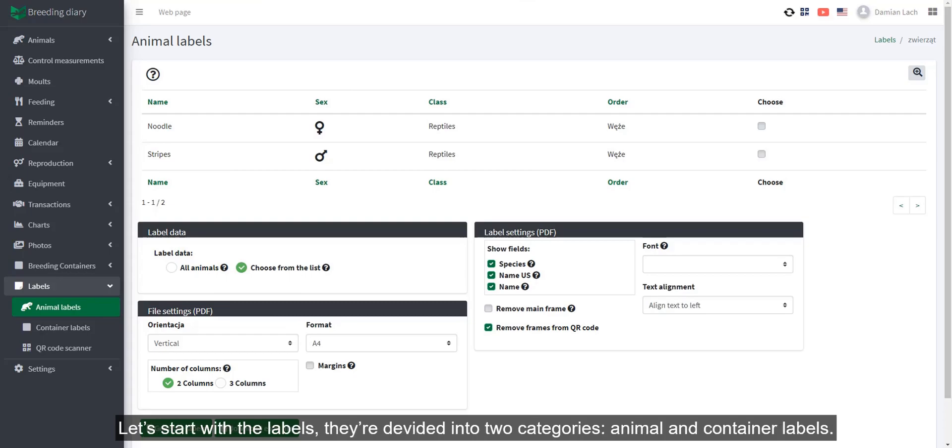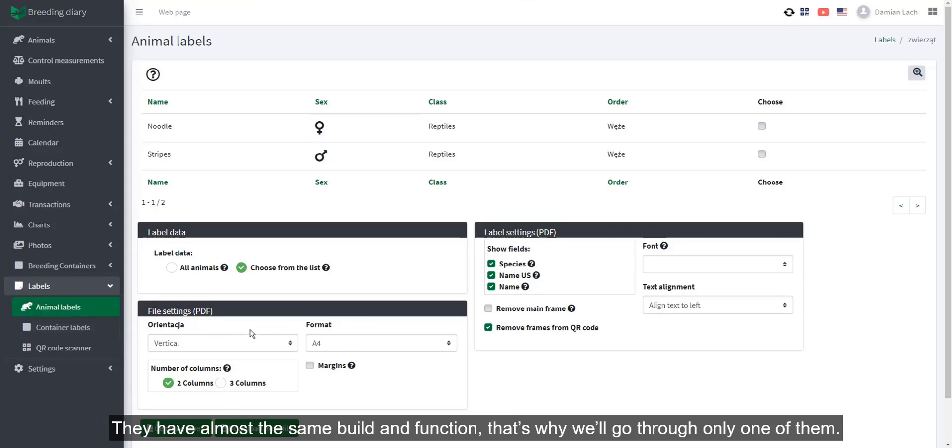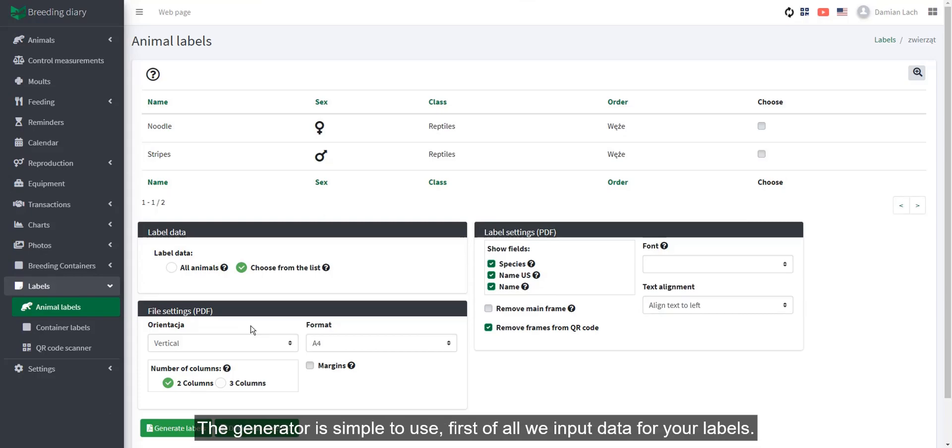Let's start with the labels. We're divided into two categories, animal and container labels. They have almost the same build and function, that's why we'll go through only one of them. The generator is simple to use.